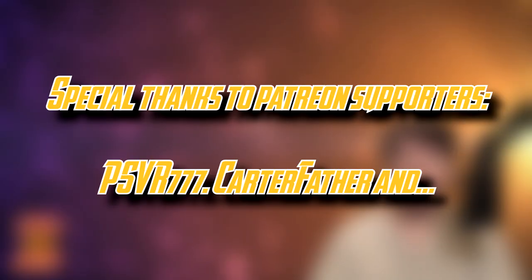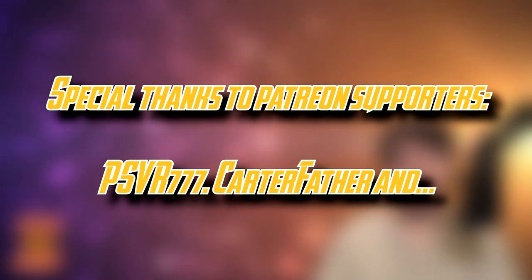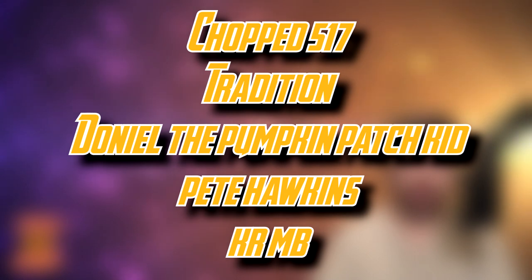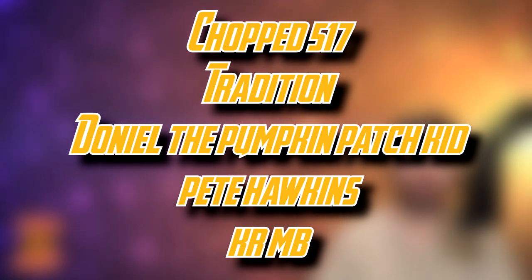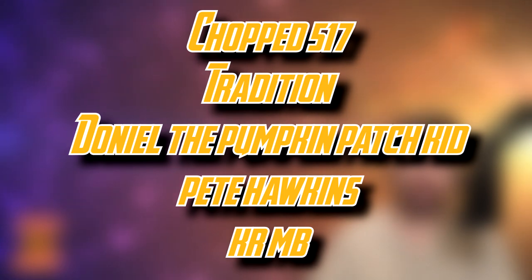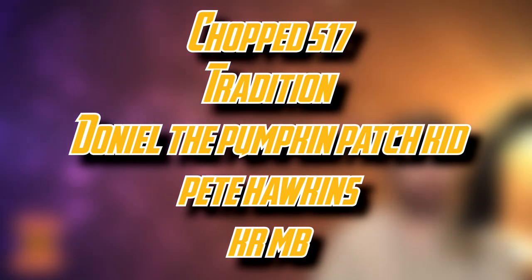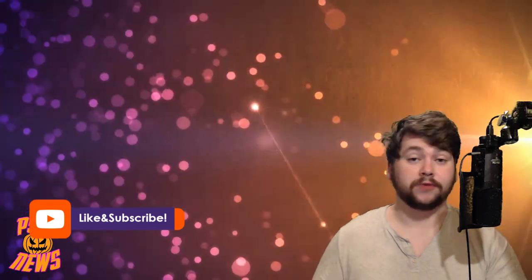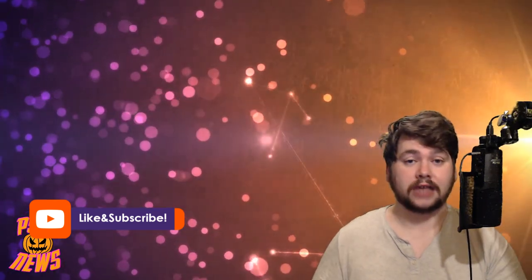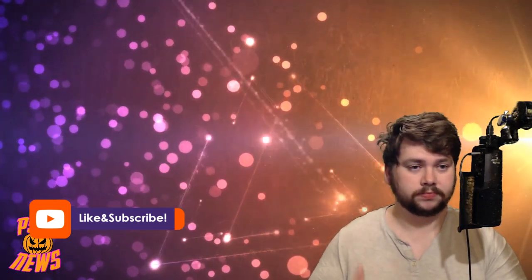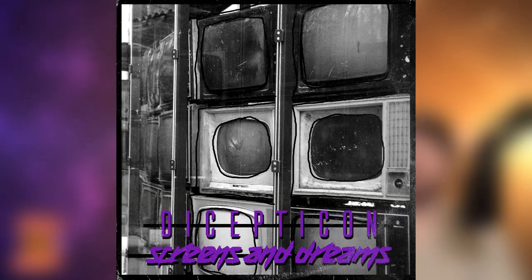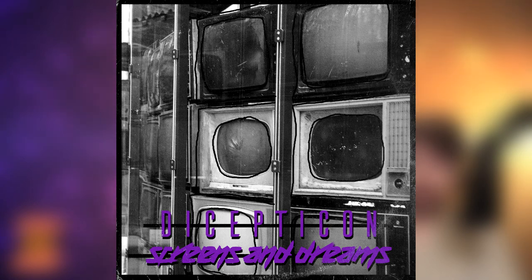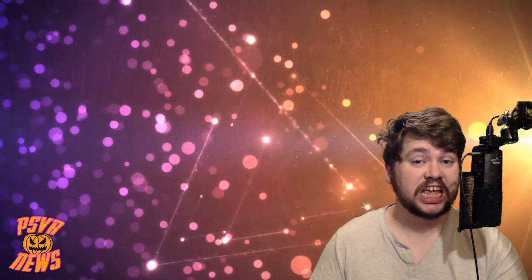That is it for this episode of PSVR News. Thank you very much for watching. Really appreciate it. But before I end the video, let me give a huge thank you to my supporters over on Patreon. Thanks to their generosity, this channel can stay moist. In particular, let me give a huge shout-out to the following top-tier Patreon supporters: Chopped 517, Tradition, Daniel the Pumpkin Patch Kid, Pete Hawkins, and Crumb. Thank you very much for that top-tier generosity. I really do appreciate it. If you would like to help me out over on Patreon too, the link will be in the description below. If not, I'll be just as happy with likes, subscribes, you know, all that usual YouTube stuff. Finally, let me thank Decepticon for letting me use his music in all my videos. Check him out in the link below as well at Decepticon.com and you'll find him in all the usual spots. Until next time, stay moist.